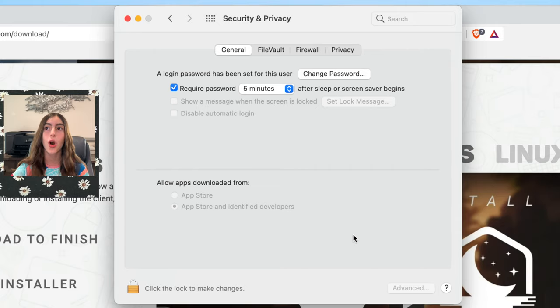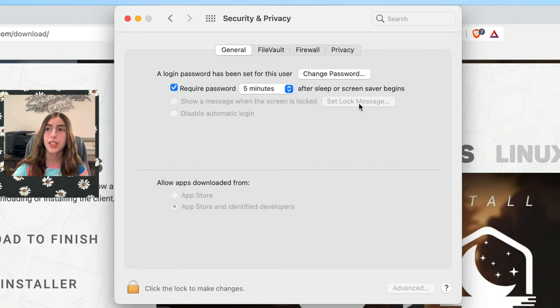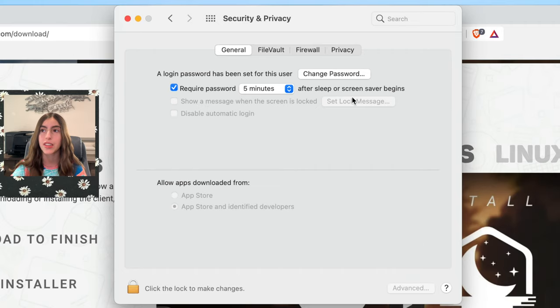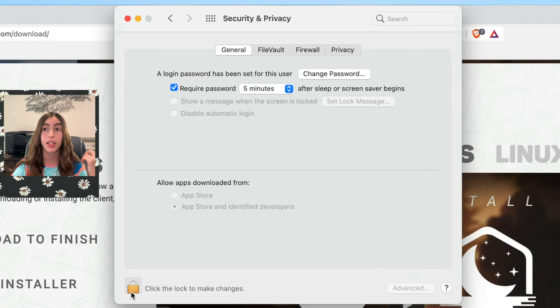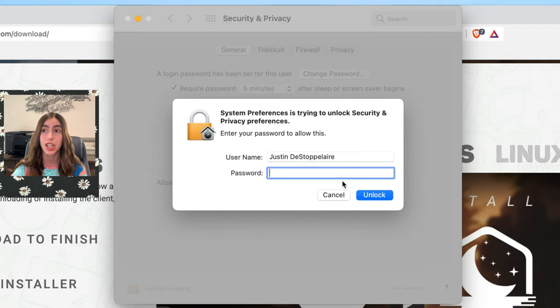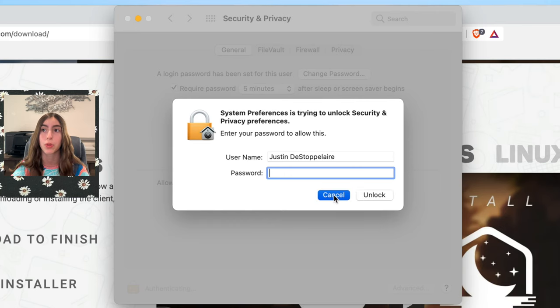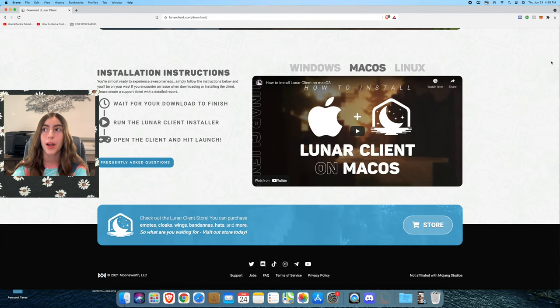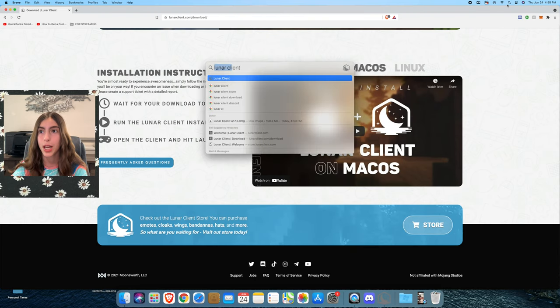As you can see, there's something right here and it's like gray. So if it said open anyway and it's like this type of gray, you have to click the lock to make changes, and then you'll have to type the password. Once we get out of there, you can type Lunar Client again once your thing works, and then this will pop up.